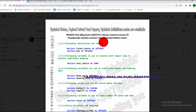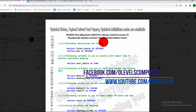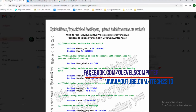This is your computer science teacher. I have created another version of my previous pseudocode — this is called version 2.